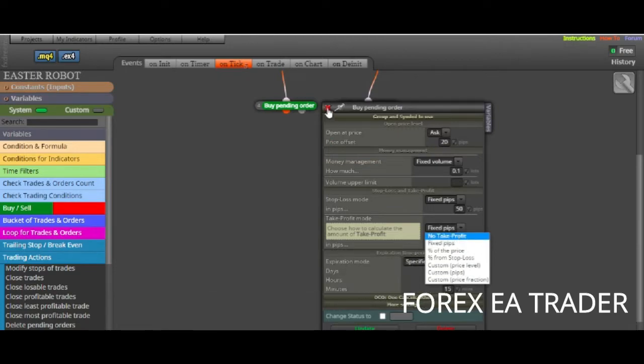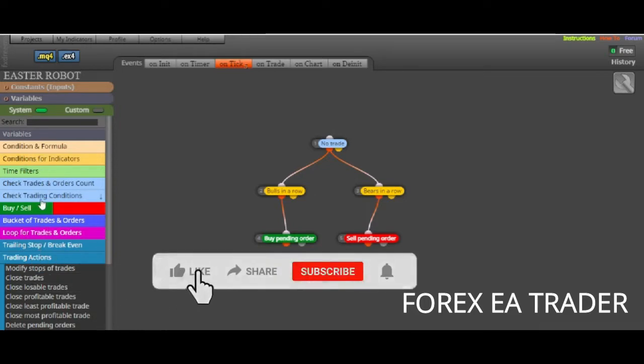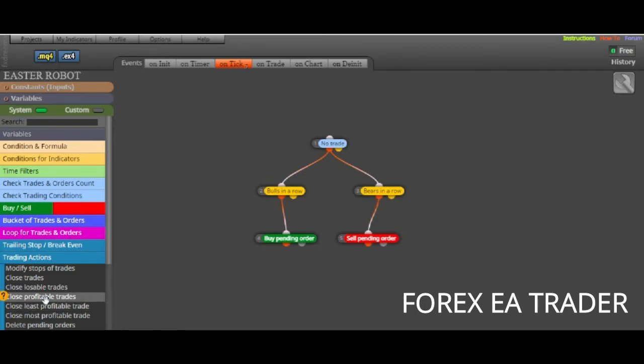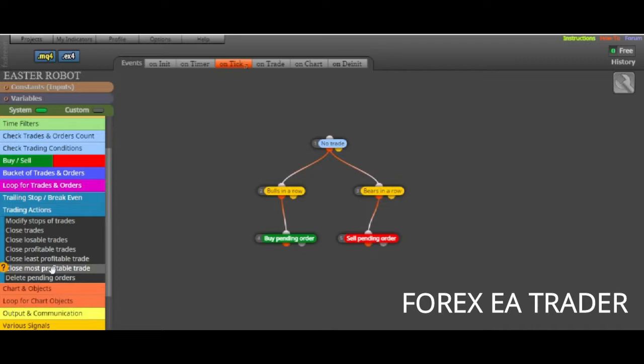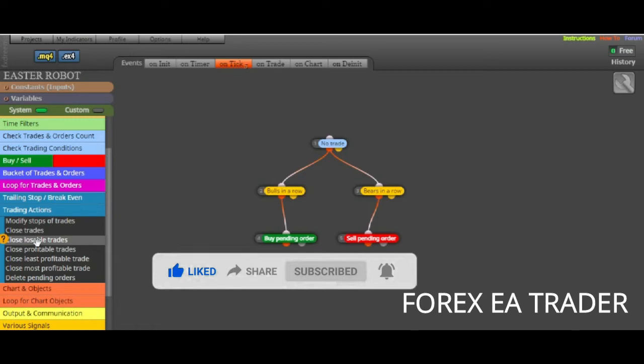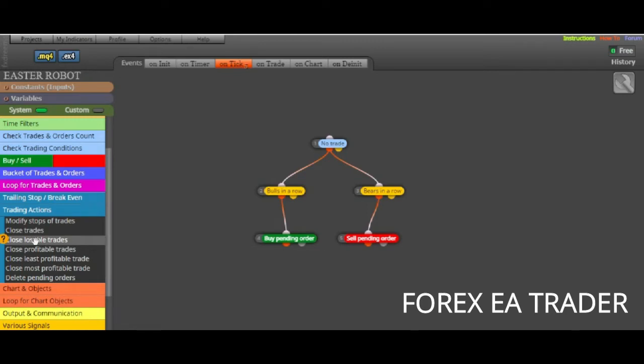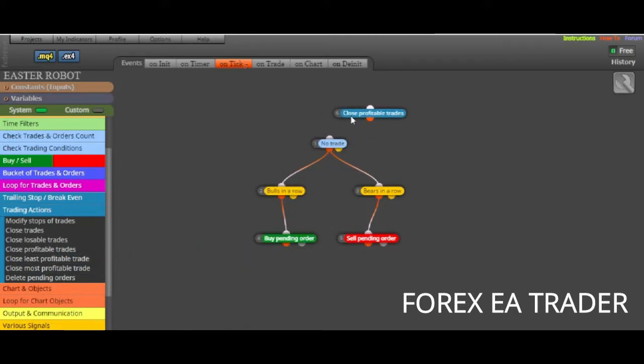But there is also another way that you can use. When you go to the left side panel, you can actually see close profitable trades here. There are many tools that you can use. You can delete pending orders, close most profitable trades, close least profitable trade, close trades that are in a loss, close all trades, modify stops of trades, and stuff like that.